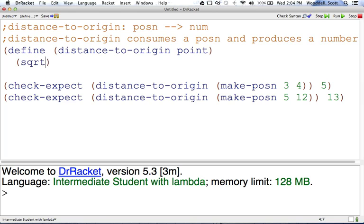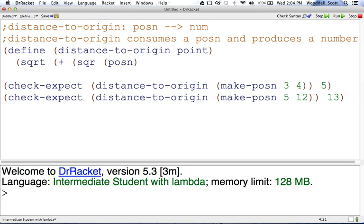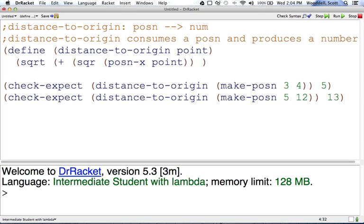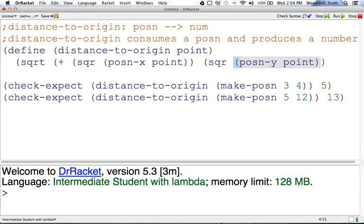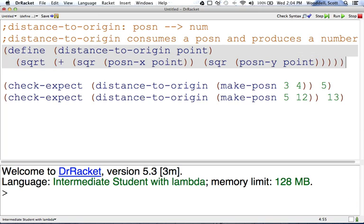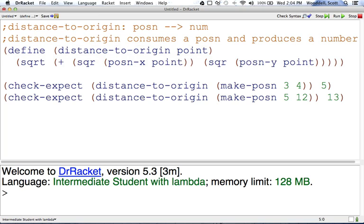So let's start with that. Square root of the sum of the square of posn-x of point plus the square of posn-y of point. We add those together, we take the square root, that should close everything up, and let's run. Both the tests passed.